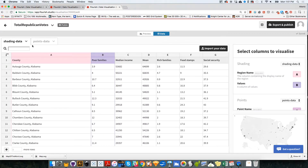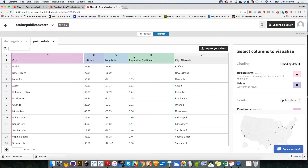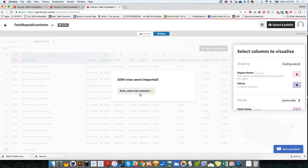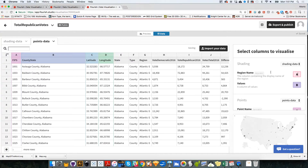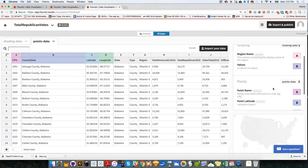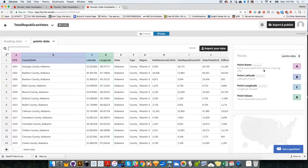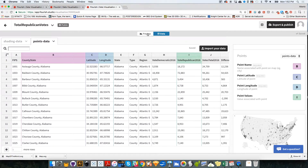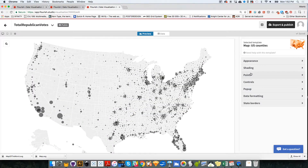We are going to go to the data. On the data, instead of loading the data on the shading data tab, we are going to load the data on the points data tab, because now we're going to use point data. So I'm going to import my data, which is county data mod 2, the modified file. I'm going to select the columns on the points area. Point name will be the name of the county, so that should be column B. Point latitude should be column C. Then point longitude is column D. And the point values — what I want to show is the total number of Republican votes, which will be column I. So I'm going to select I and click return.